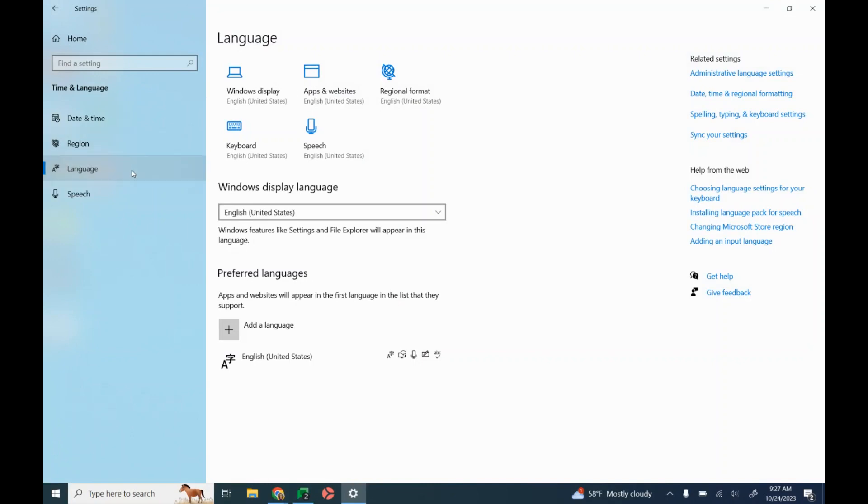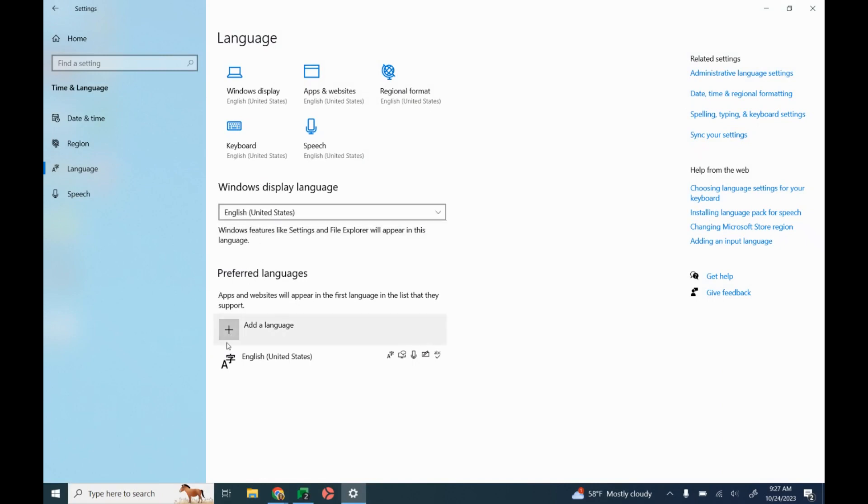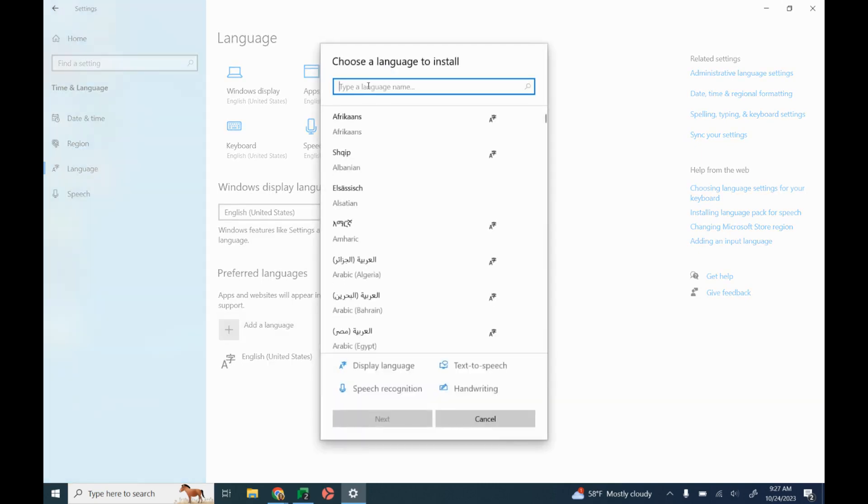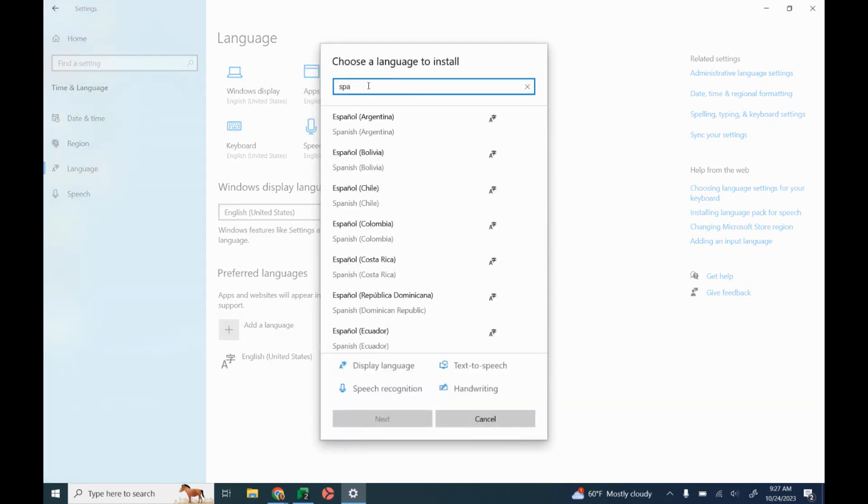Once you're on language, you will add an additional language. Right now I only have English added. If I click on add a language, I can start typing in the language I would like to add to my computer.